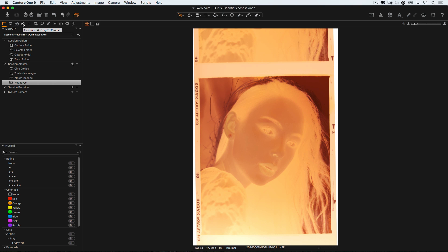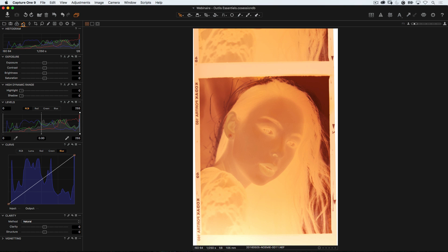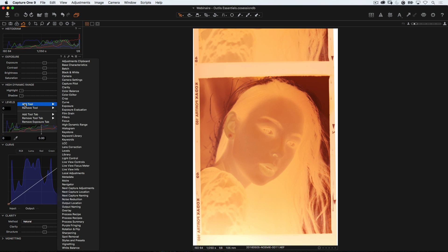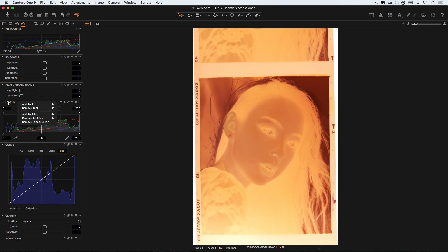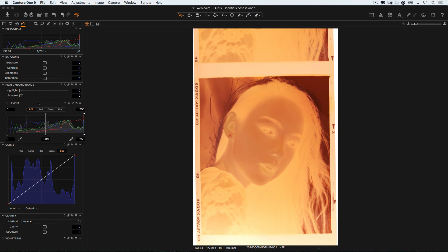To do that, we're gonna head over to the exposure tab, which is right here, and then look down until we find levels. If you cannot find it, simply right-click anywhere and add tool until you find levels, which is here.